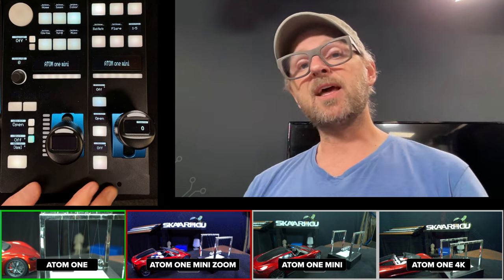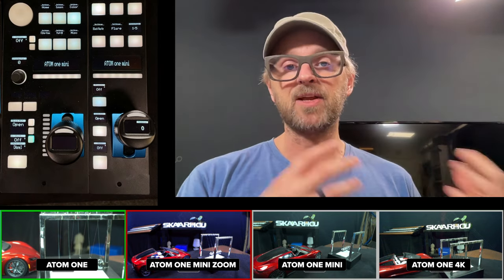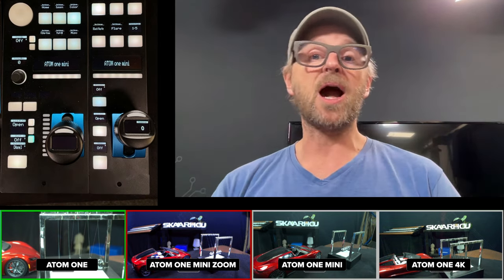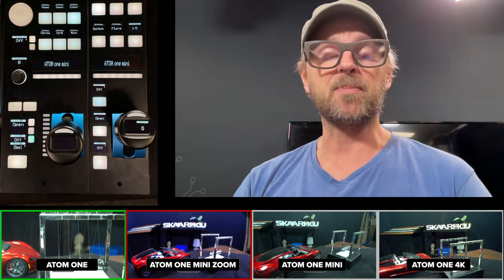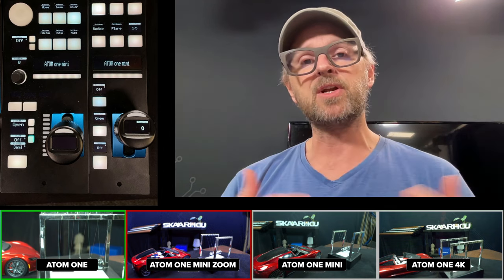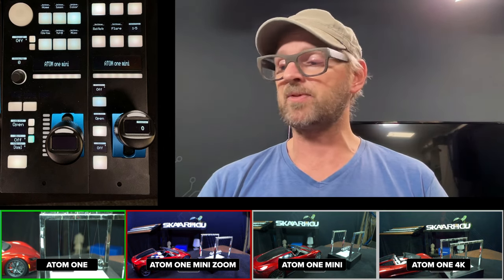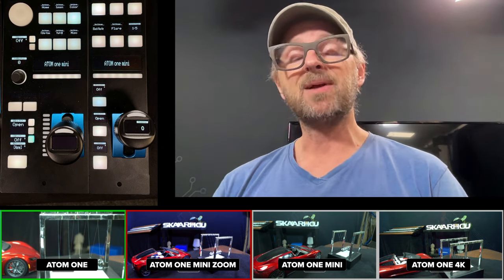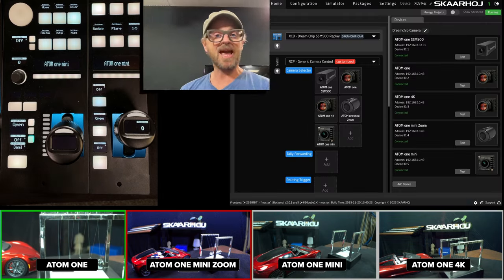So those are the ones we'll focus on and a little later in this video, I will show you how it's all connected, how I made the setup, because it's actually really easy, but there are some details that I want to share with you as well. But let's get right to shading the cameras.